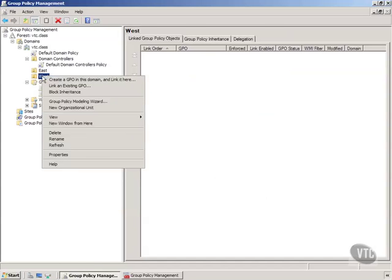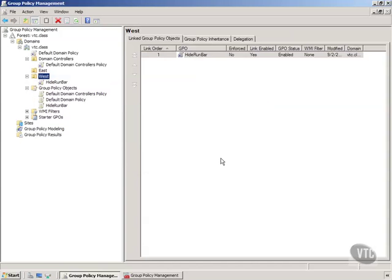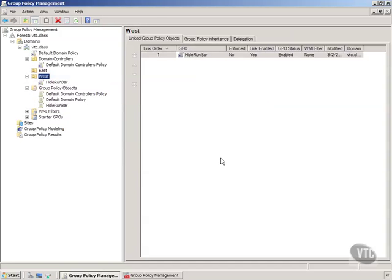Or I can create it and say create a GPO in this domain and link it here. Well let's do that and we will call this the hide run bar. Now normally you're going to do a lot more than just one thing but we will just call it the hide run bar.